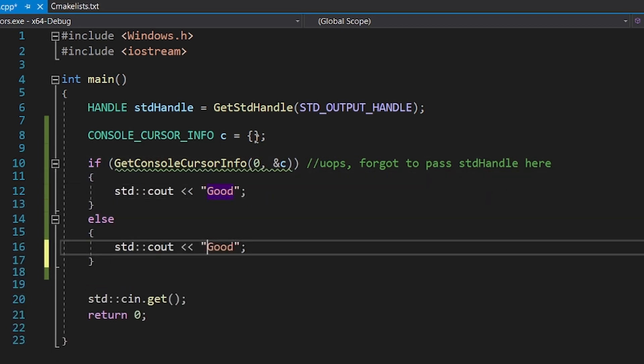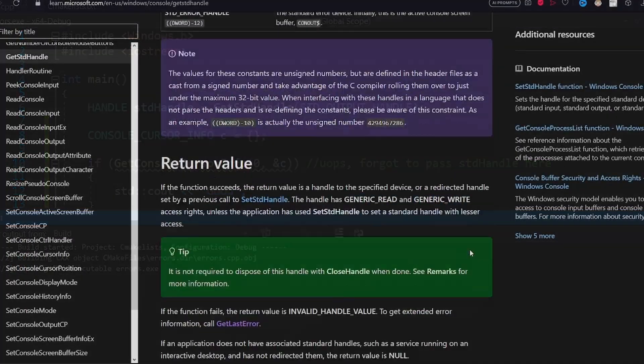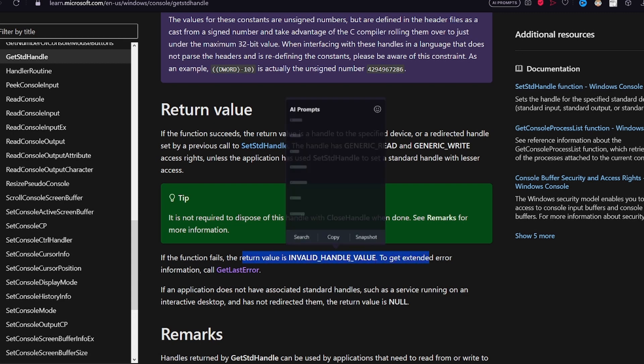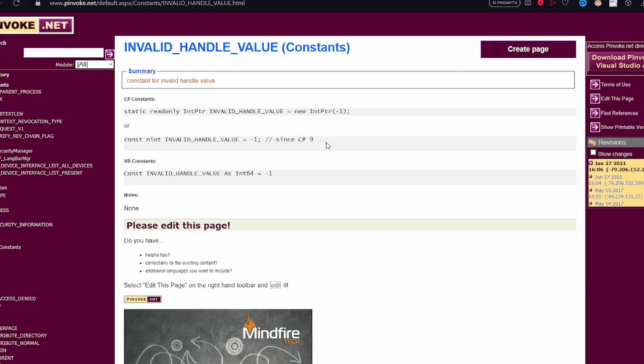For example, you could forget to pass the correct handle. It is worth knowing that not all functions return 0 on fail. GetStdHandle returns an invalid handle value on fail, that is a minus 1.